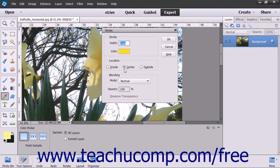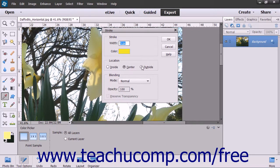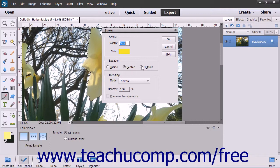In the Location section, select whether you want the stroke to be placed inside, center, or outside of the edge of the selection or layer.